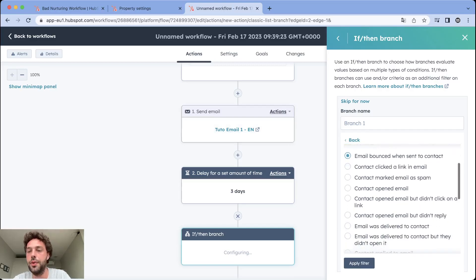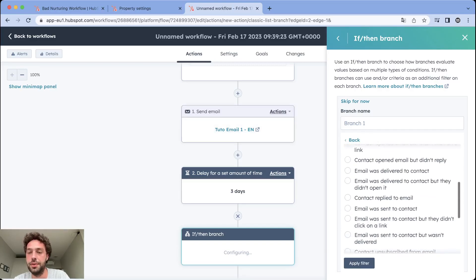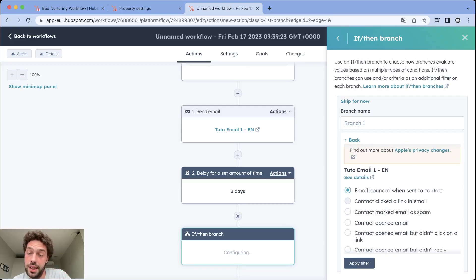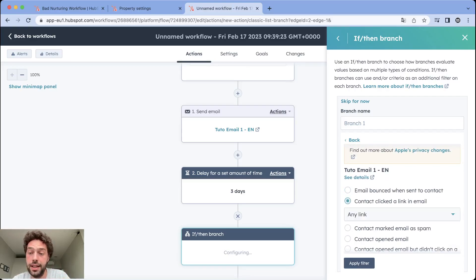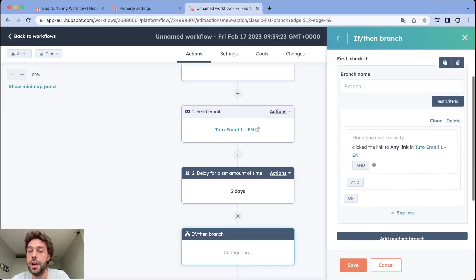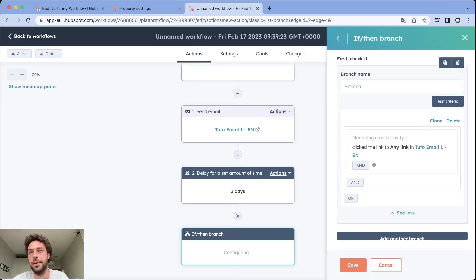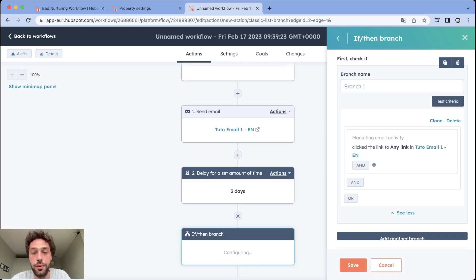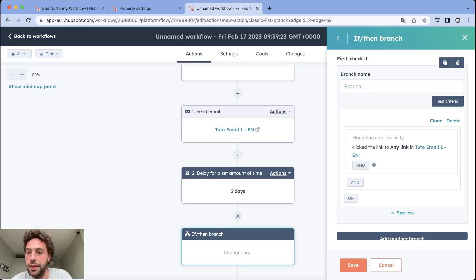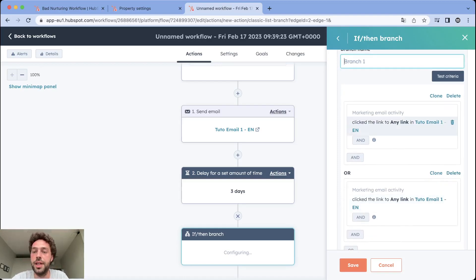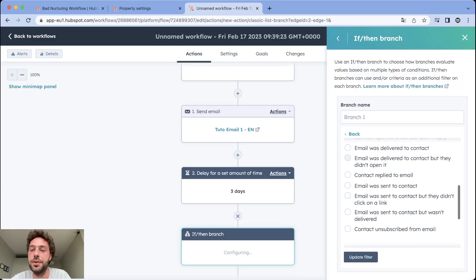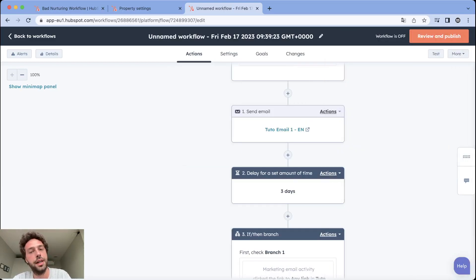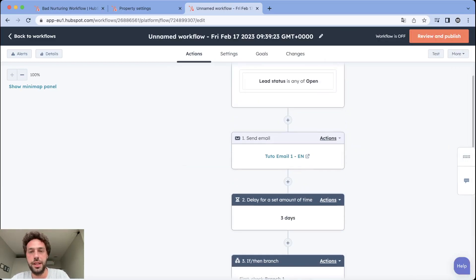Then you have a lot of different possibilities. The two that interest us is contact clicked a link in email - we select any link - and we want as well to track if people reply to your email because most of the time you will not want them to receive automatic email before you reply to their manual answer. To do that quickly you just clone here so you have two times click on any link. You click on the second one and you modify it to contact reply to email and you save.